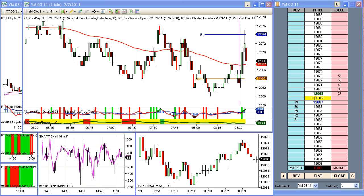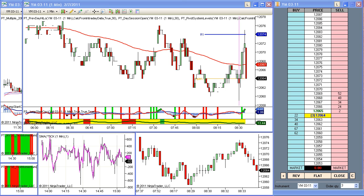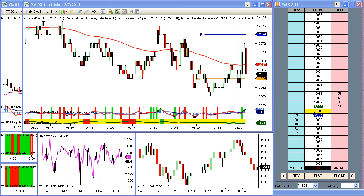This is the NinjaTrader platform, NT7. If you're using the NinjaTrader platform and you have not yet upgraded to NT7, I highly recommend it. There are a number of new features to NT7 that I quite like.